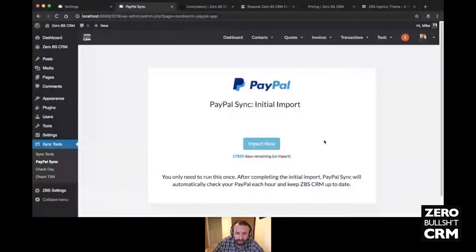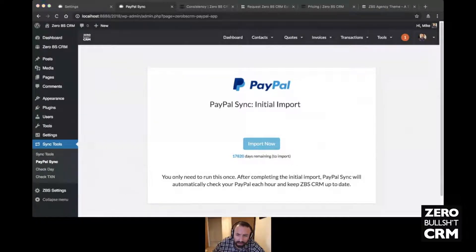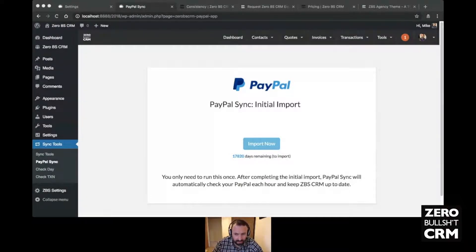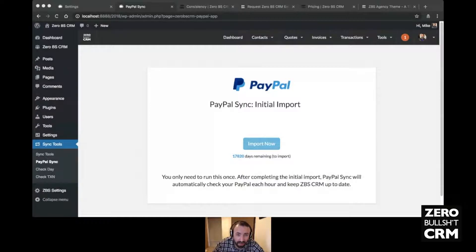For duplicates: it logs the transaction ID and won't duplicate if it finds a match. I had transactions going back to 2010 in my own PayPal — downloading CSVs only let me go back three years, but through the API I could go back to the start. It does a day at a time and keeps running. It shouldn't bring the site down too much, but the best thing is to test and let us know if you have any issues.